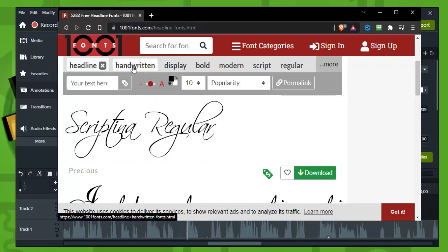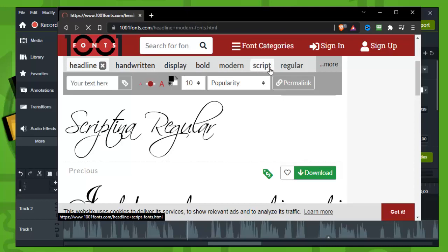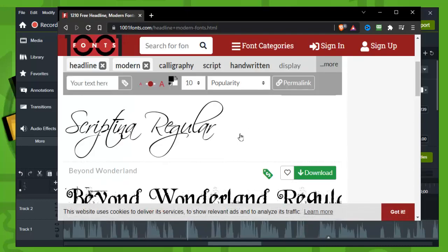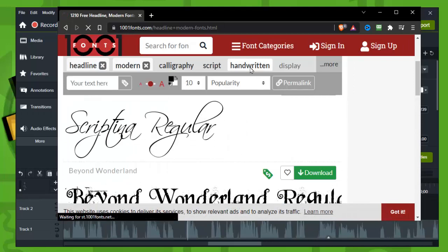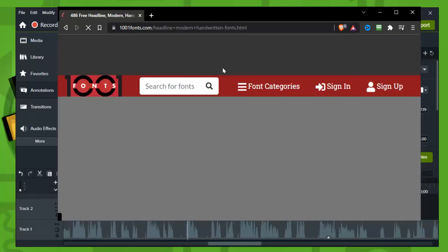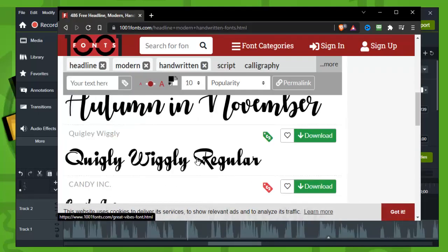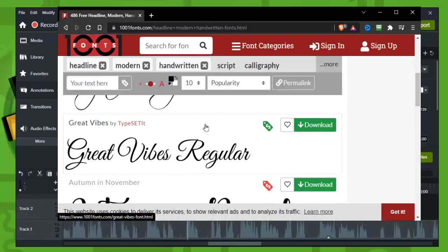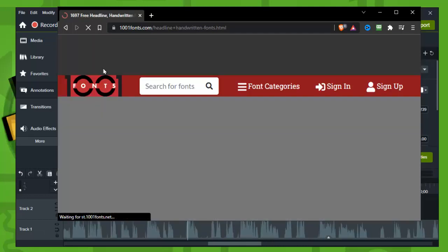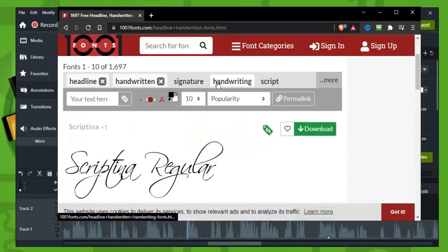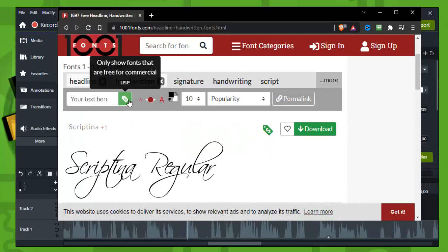As you can see handwritten, modern, you can select multitude, but you can also like only show fonts that are free for commercial use. That's what I do usually so I can use the fonts in my videos.